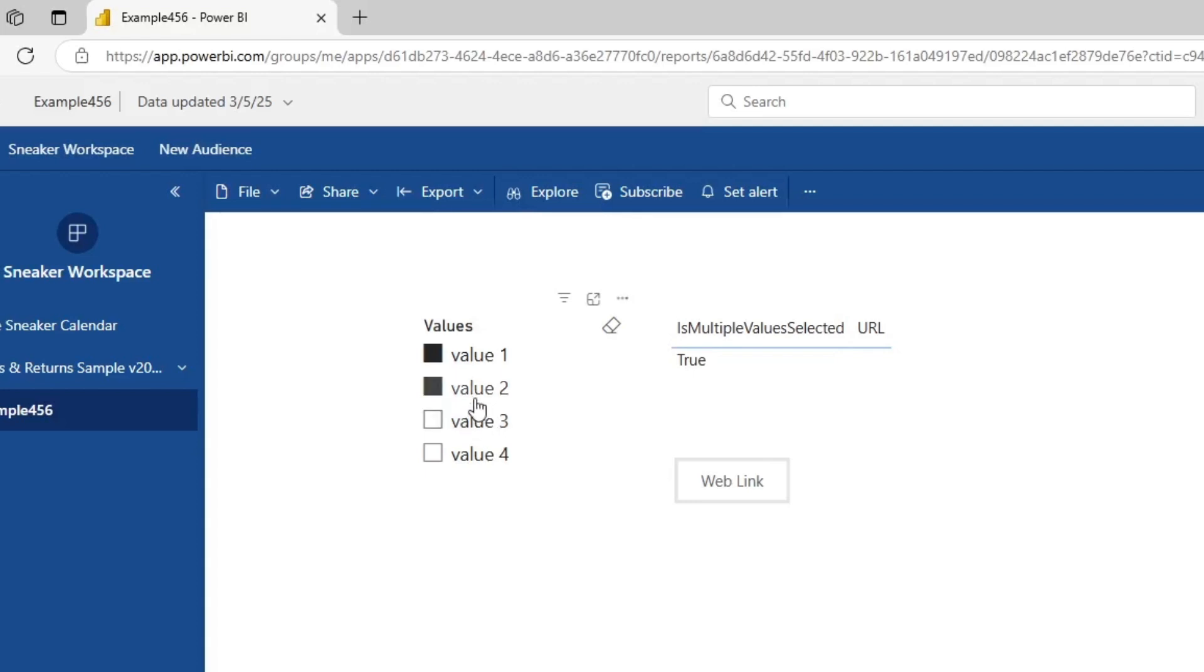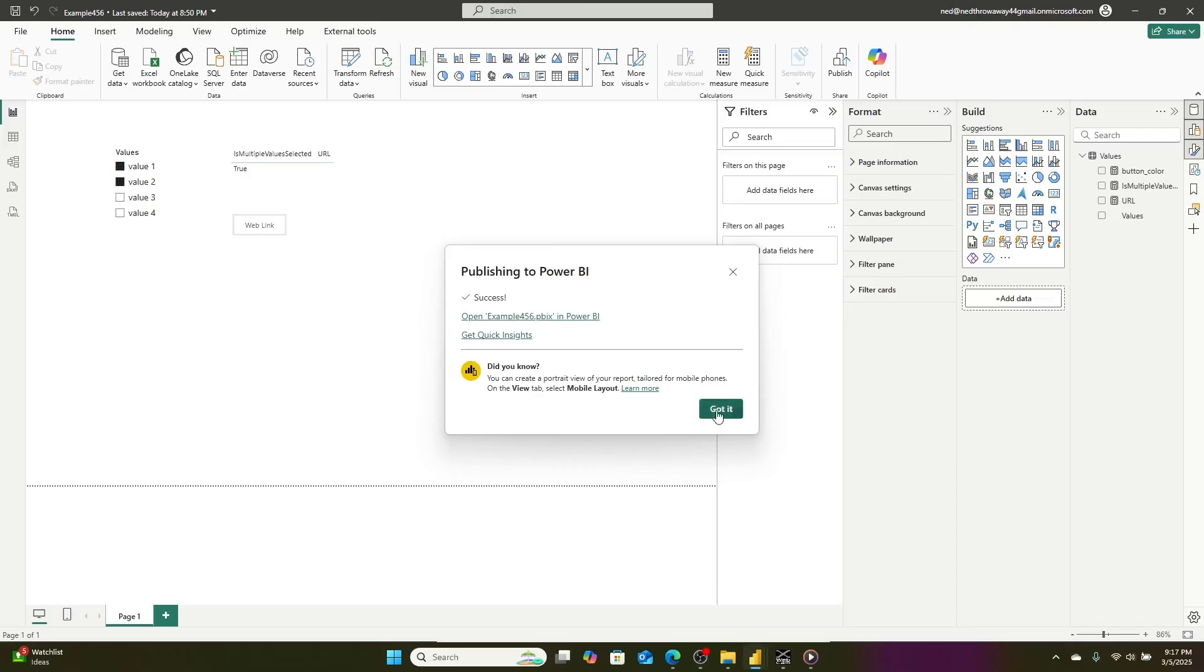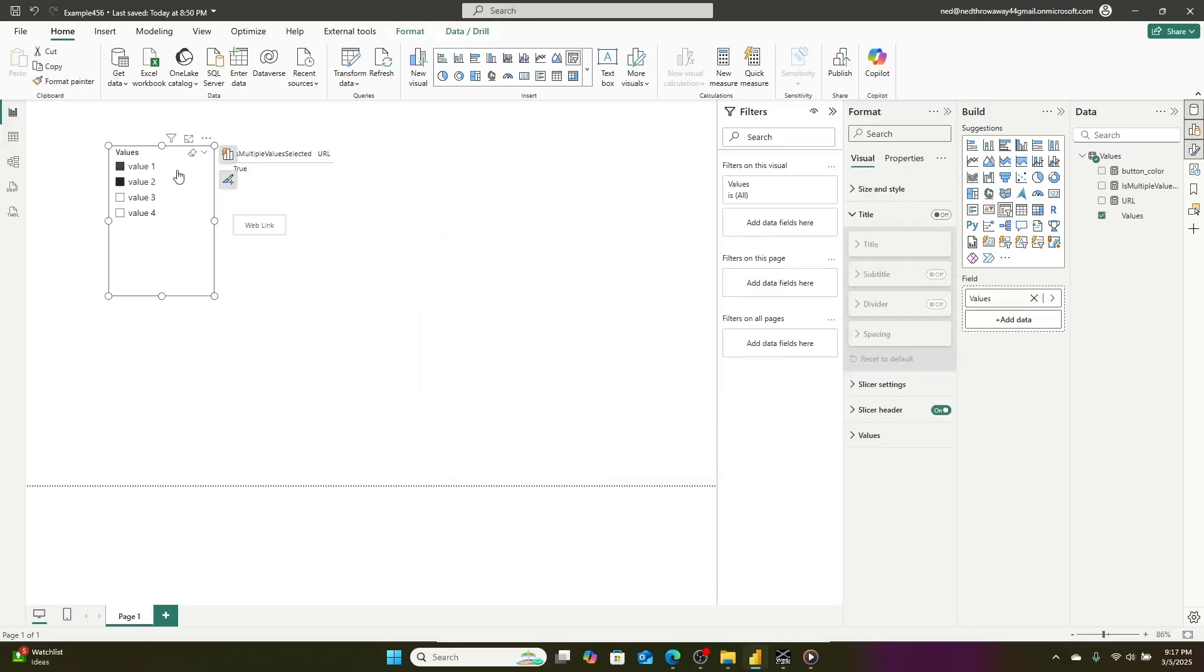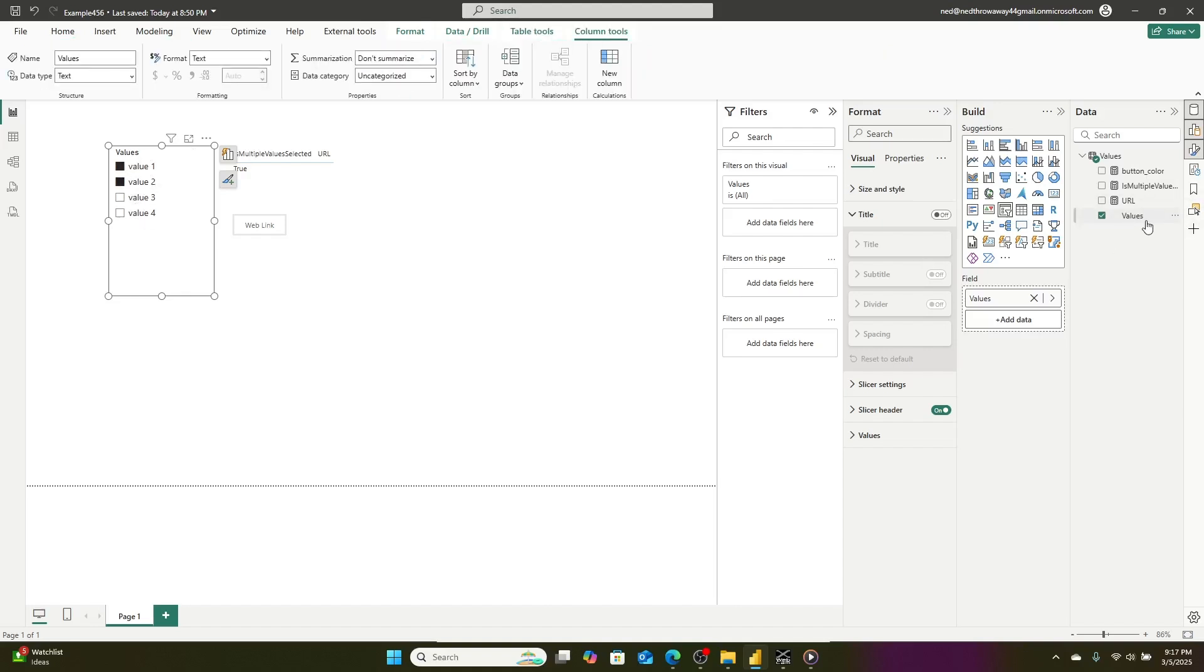So let's take a look at how this is working under the hood in the Power BI file. Okay, so here we are. I just published it up. So I have a table called values with a value one, two, three, and this is just a table that I entered in.